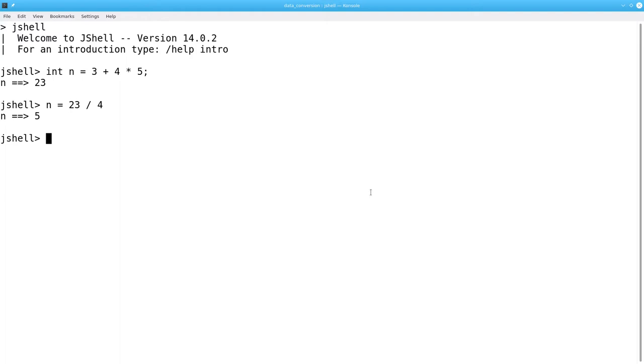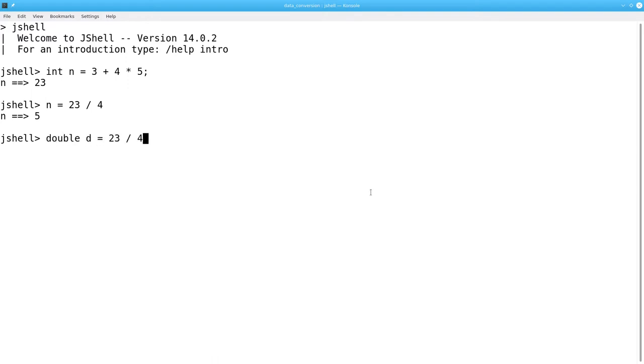That's because integers divided by integers always produce integer results. Let's try something different. Let's assign the result to a double variable. That should fix it. We'll set double d to become 23 divided by 4.